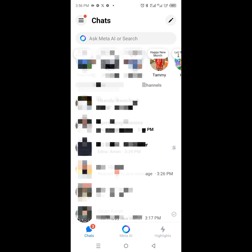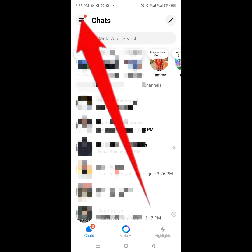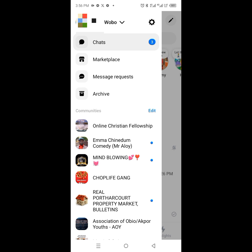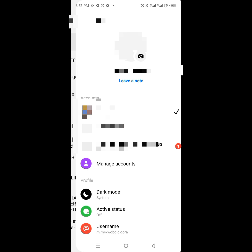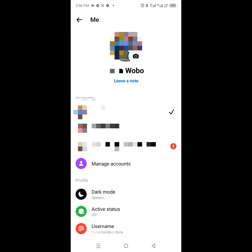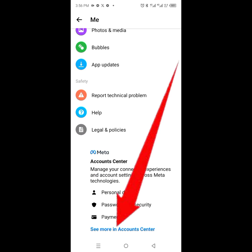Next, you click the menu button at the top left corner. A panel is going to appear on the left-hand side, then click on the settings icon at the top right corner. Now scroll down to the bottom, then click on 'See more in Account Center'.